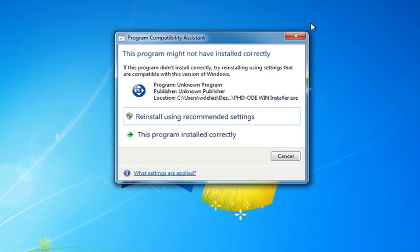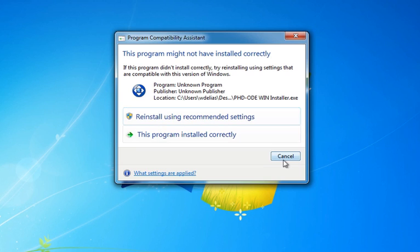Depending on your Windows version and security settings, when you close the Notepad window, you may see a window similar to the one shown here indicating that there may have been a problem installing the software. You can ignore this warning and close the window by clicking on the Cancel button.